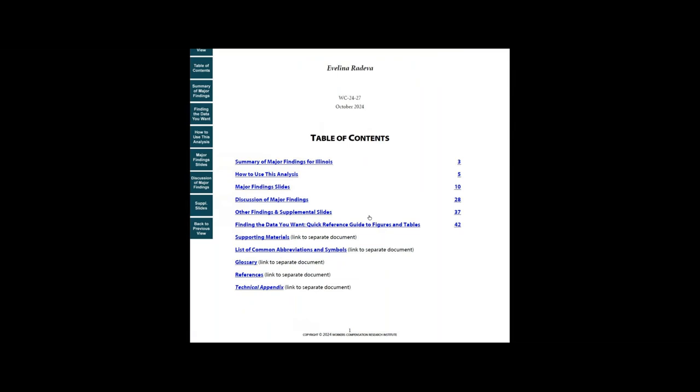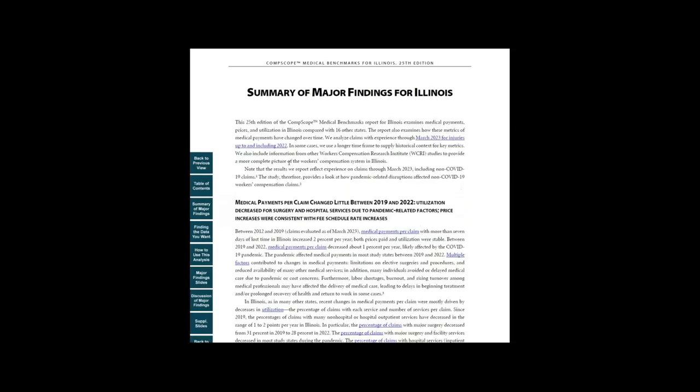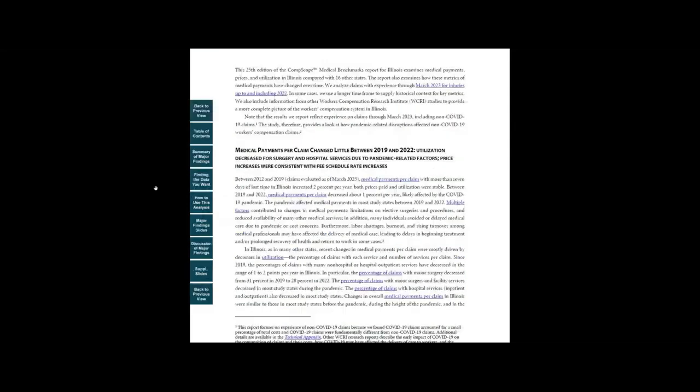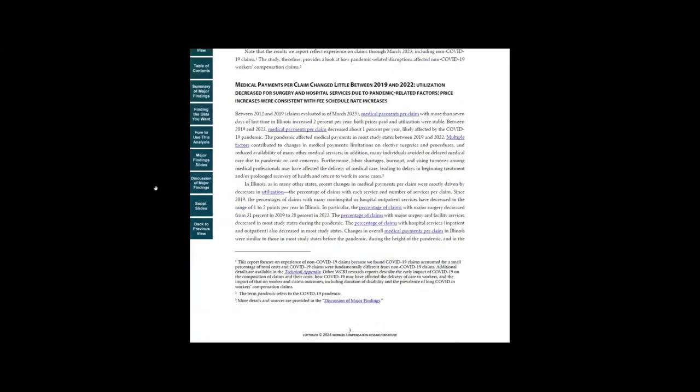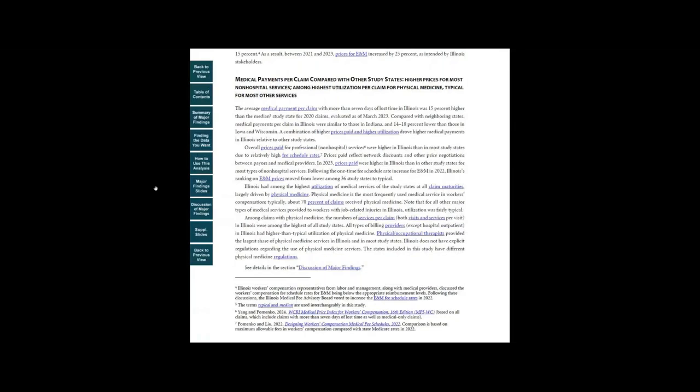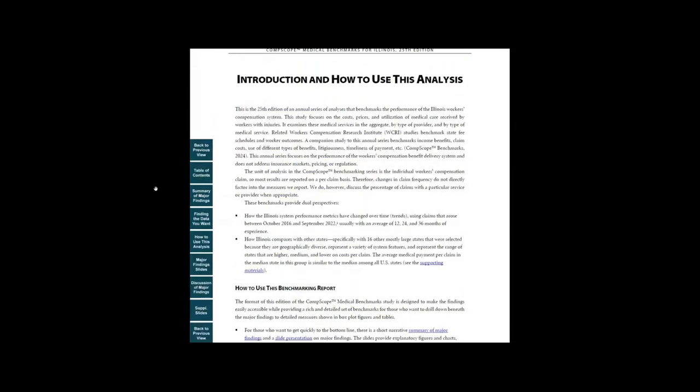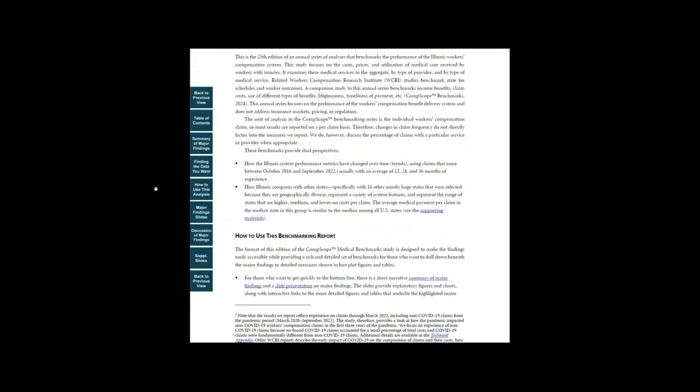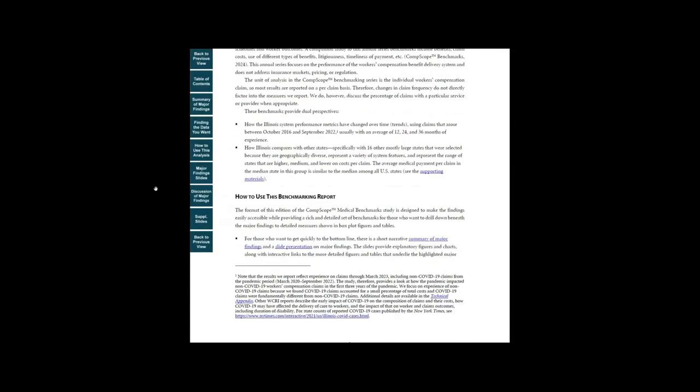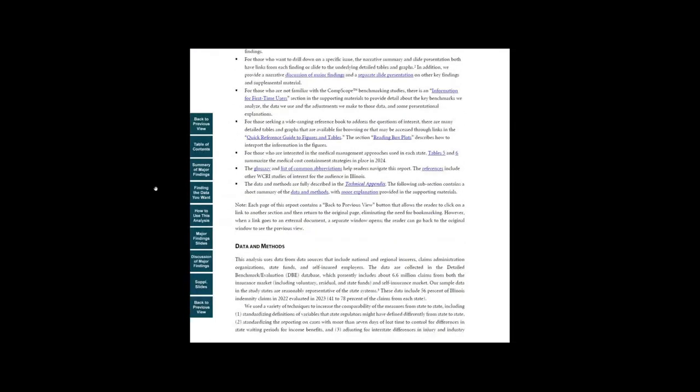First, click on the summary of major findings. The slides provide graphs and charts illustrating the findings. We also include side notes that provide additional information about the data or state system features.